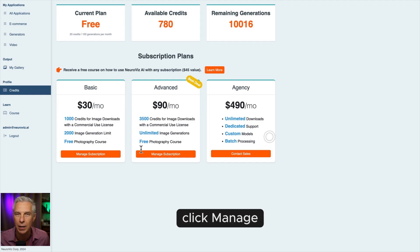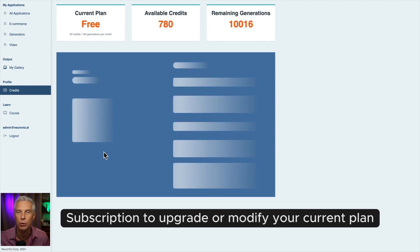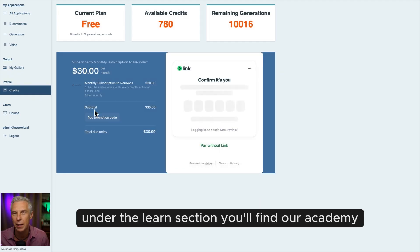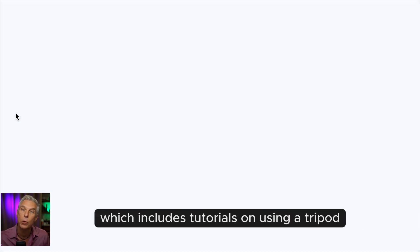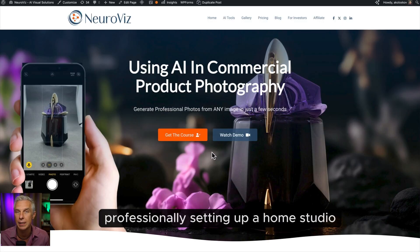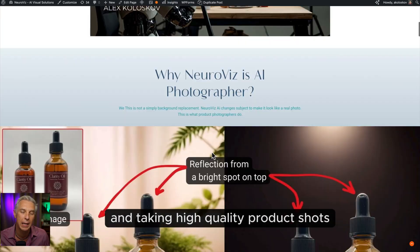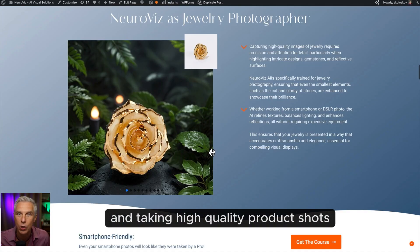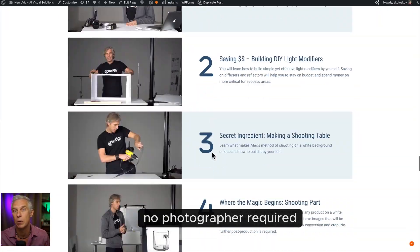Click Manage Subscription to upgrade or modify your current plan. Under the Learn section, you'll find our academy, which includes tutorials on using a tripod professionally, setting up a home studio, and taking high-quality product shots. No photographer required.